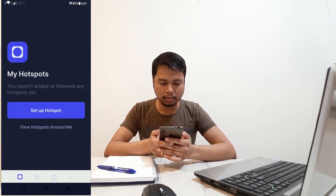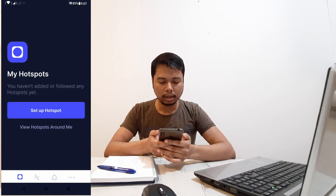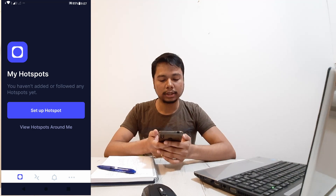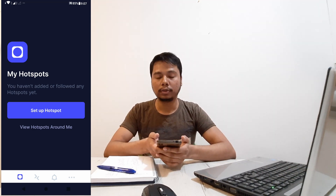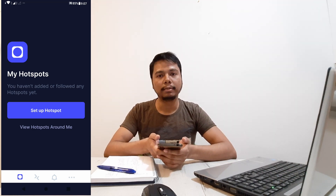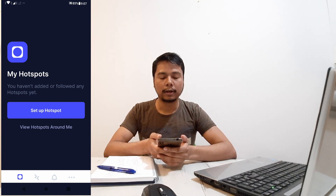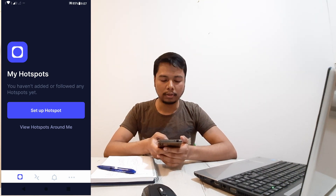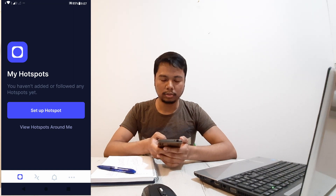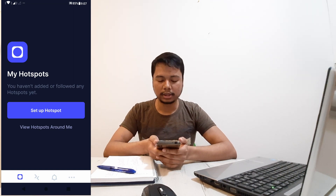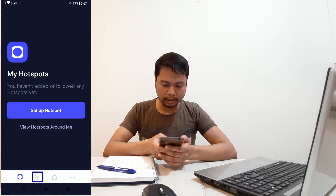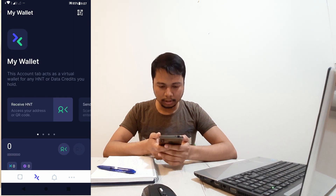Now it's asking me to set up a hotspot. I don't have one right now, but I'm getting one soon. At that point I'll show you an unboxing video and go through the steps for the onboarding process. For now, the account is created.